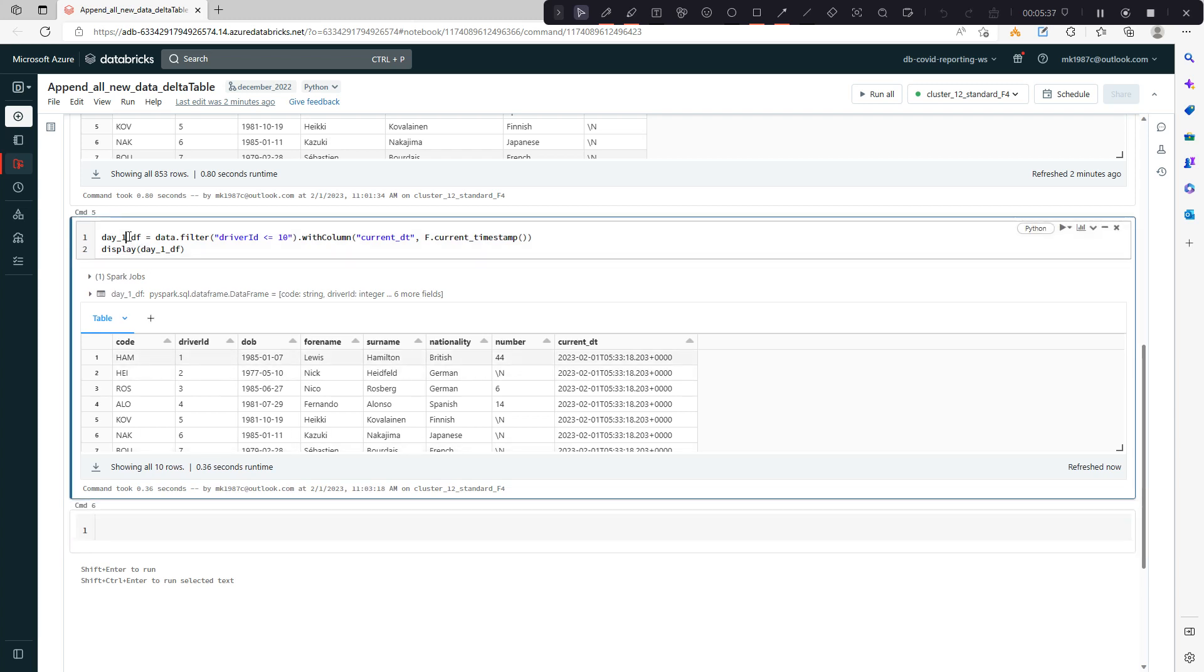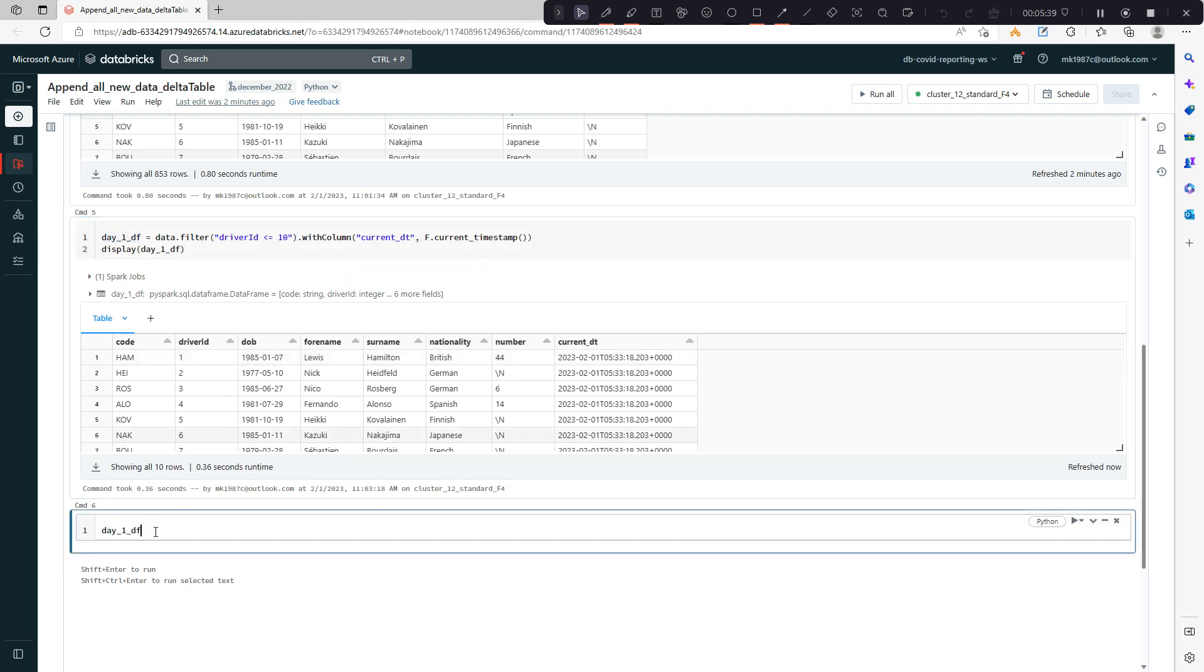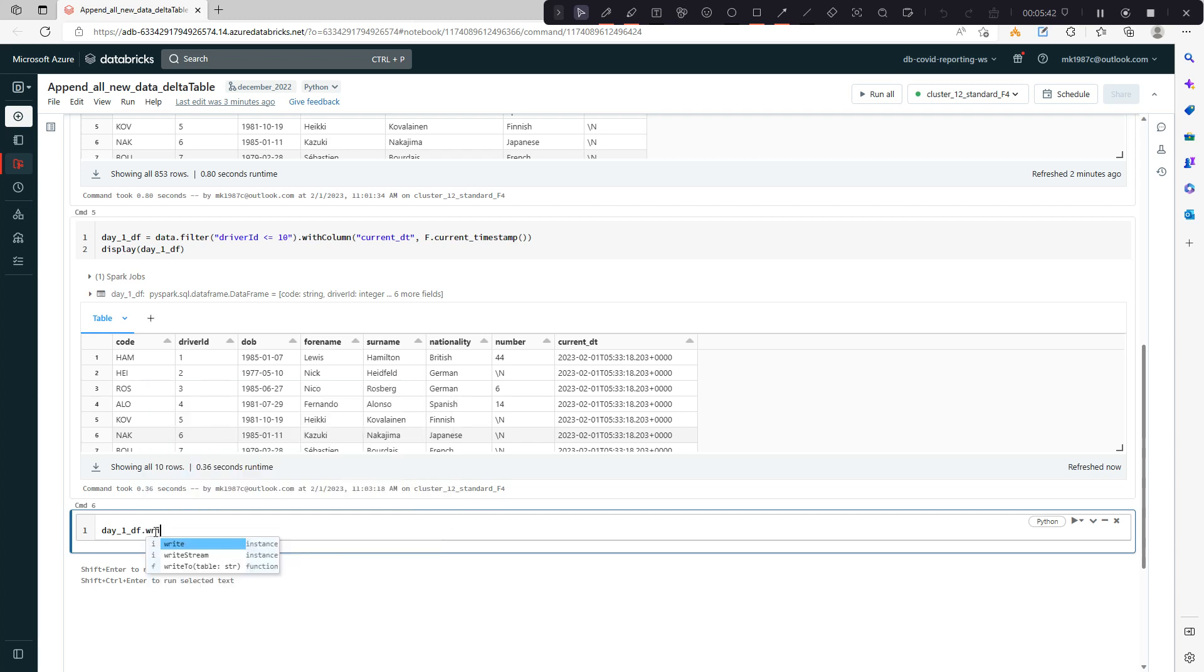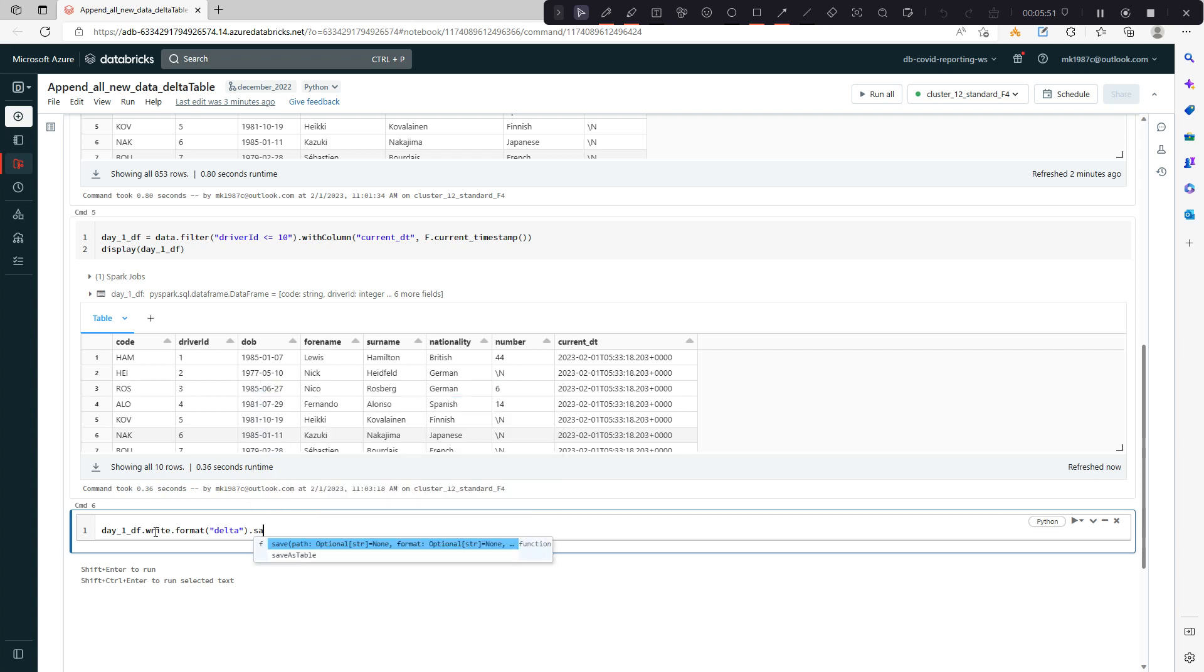How to create delta table? You can use this data frame, then write, format, which format you want - delta.